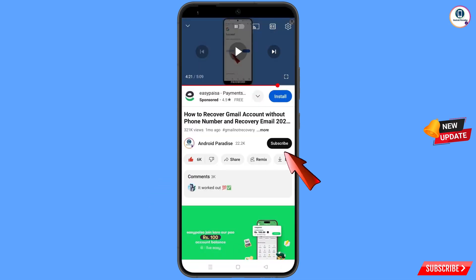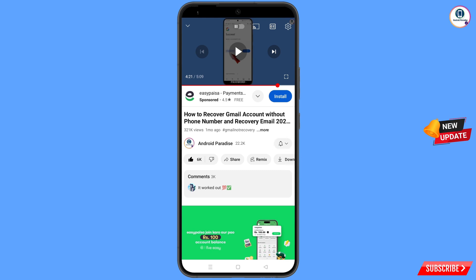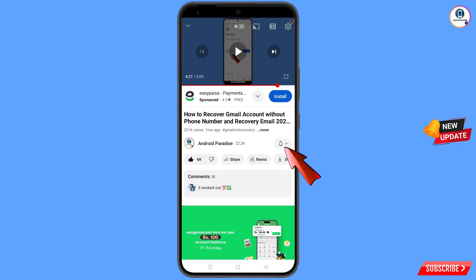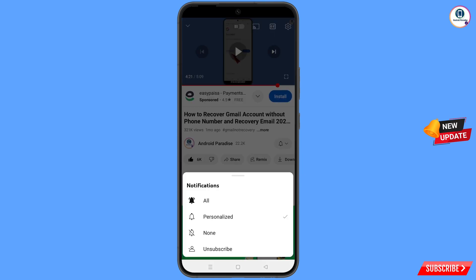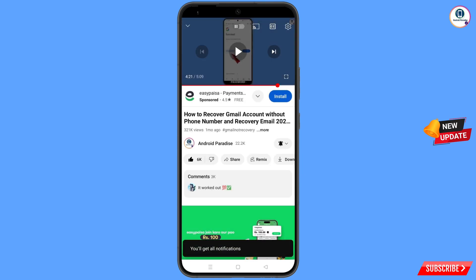Before moving further, tap on the subscribe button, tap on the bell icon, and tap on 'All' to get all notifications for the latest uploaded videos.